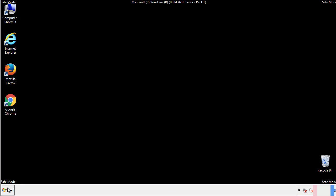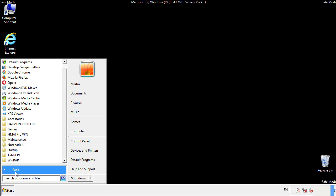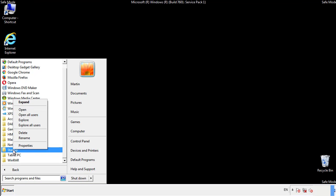Now we want to check for any suspicious files in our startup folder and delete them afterwards.